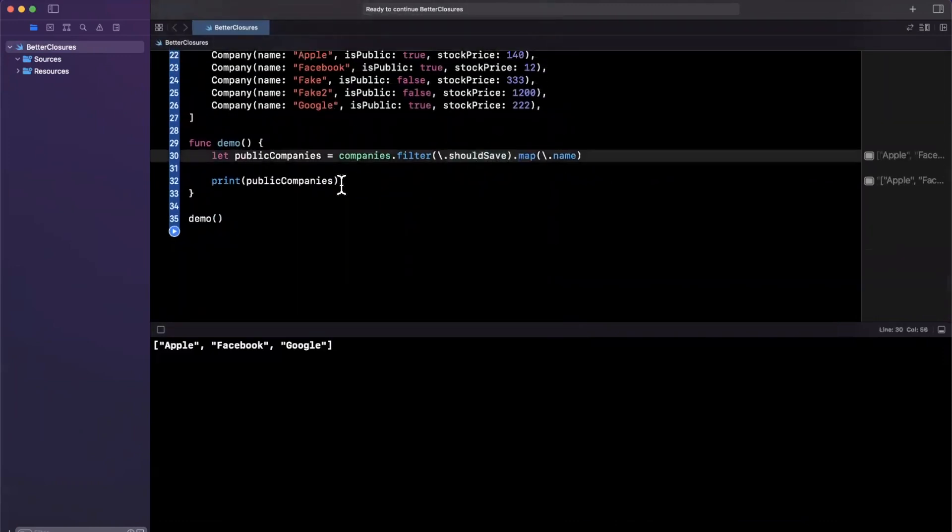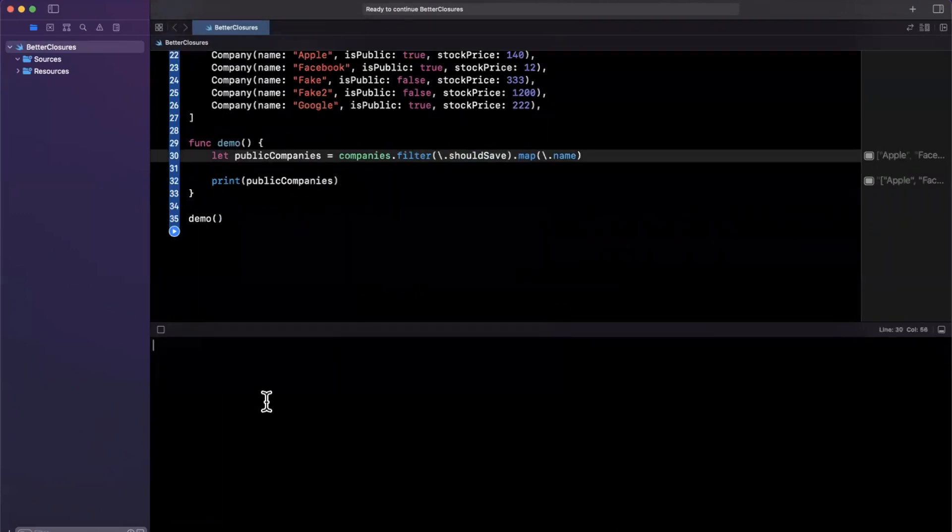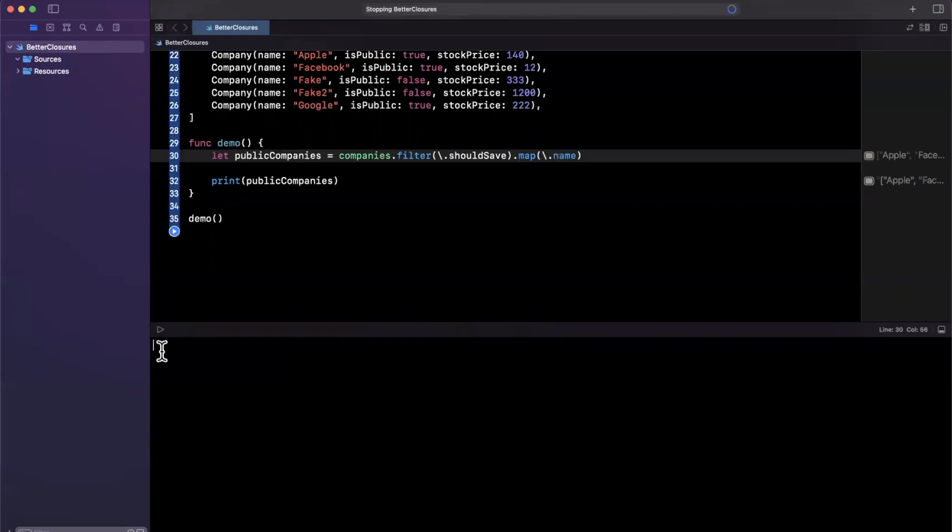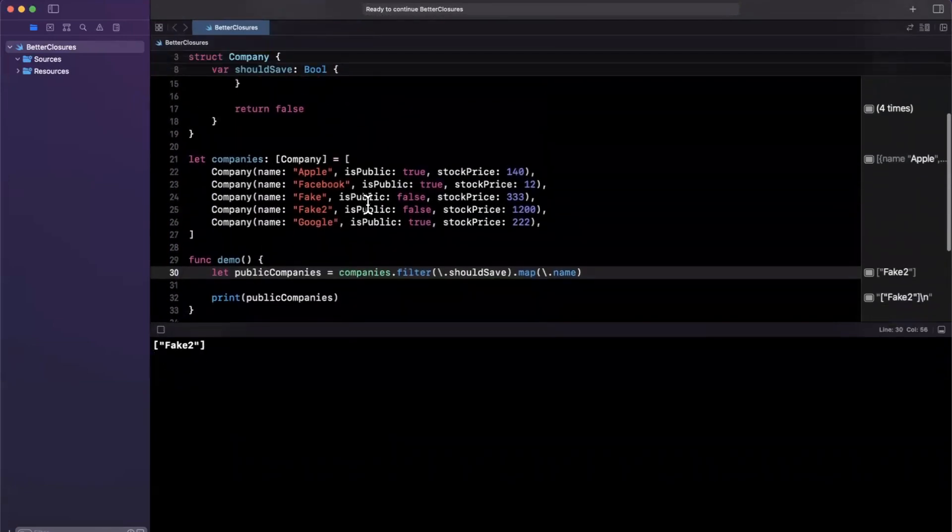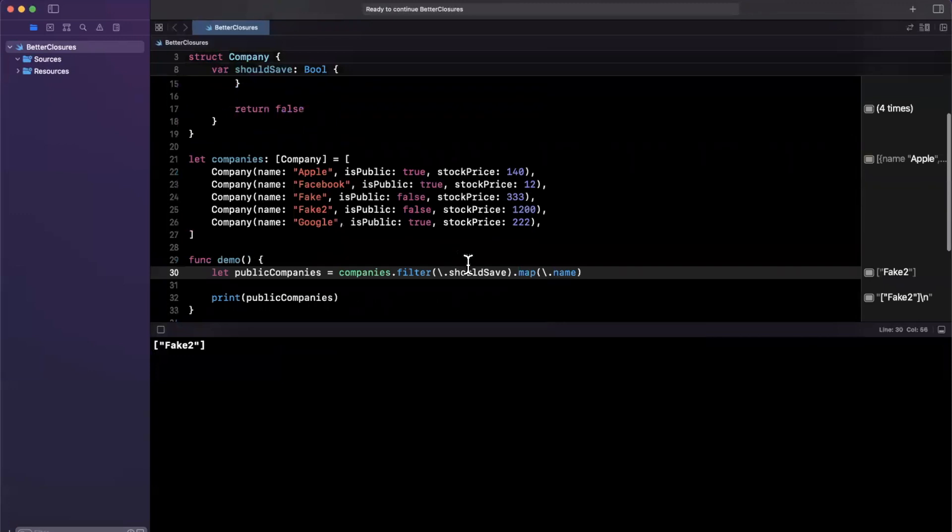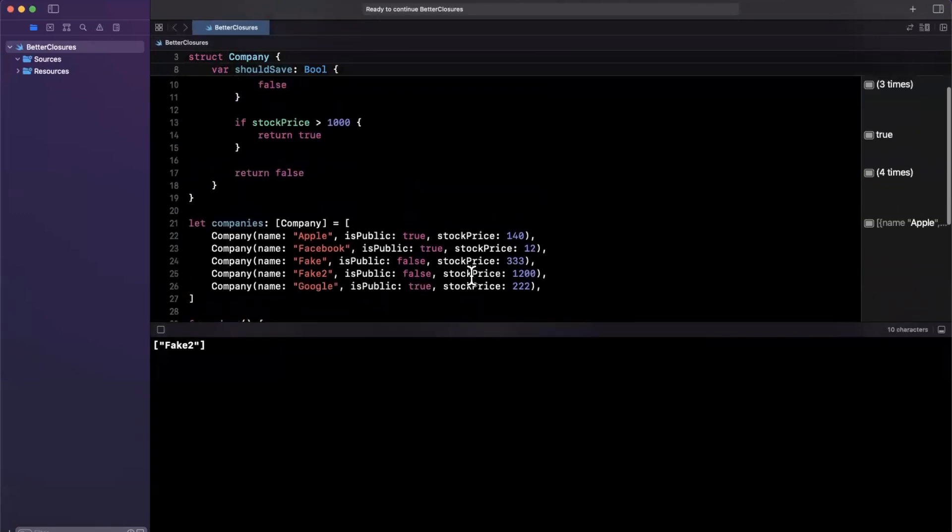just give me the company that should be saved in our database, right? Taking our pretty simple example. Once again, I'll pause and give it a run, and we'll see fake two is the only one that meets the criteria of this computed property.